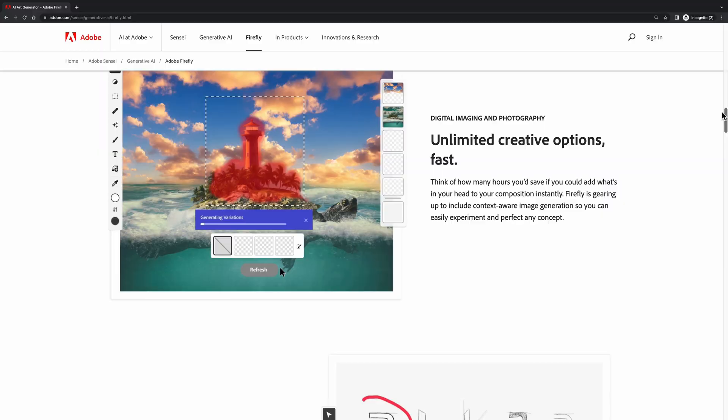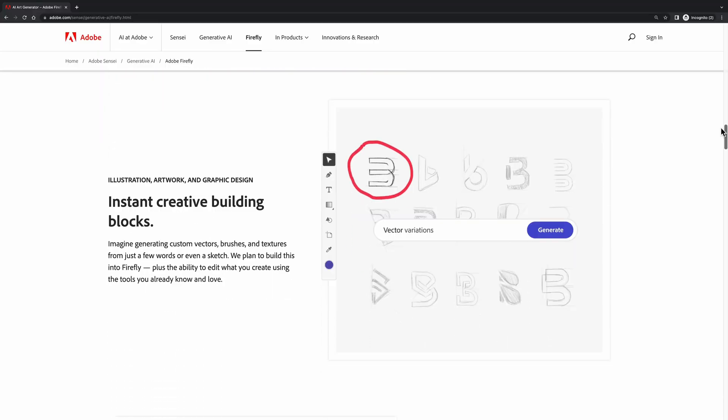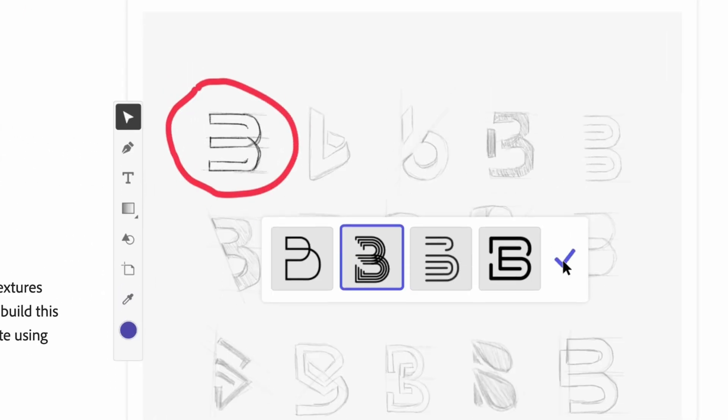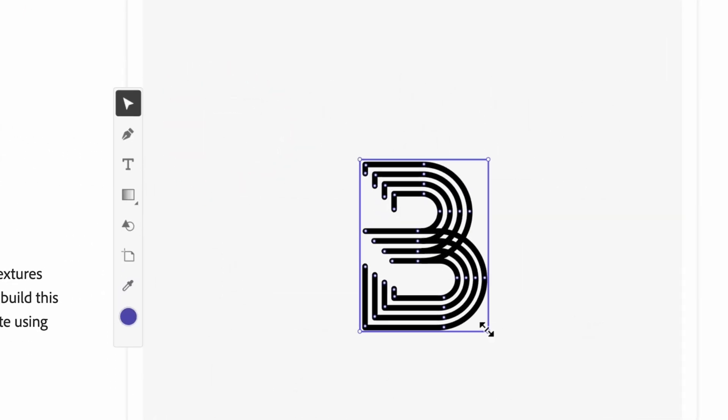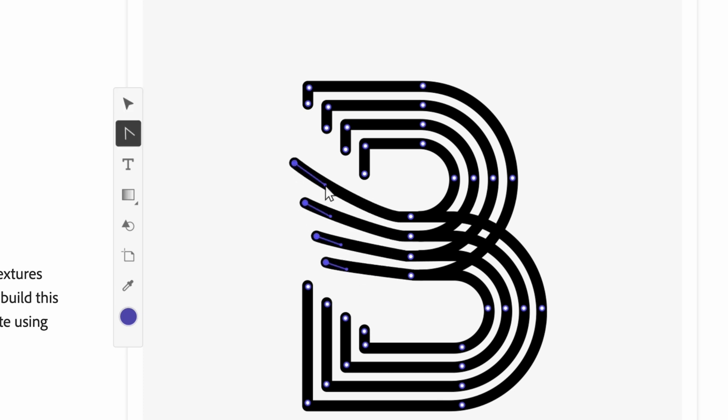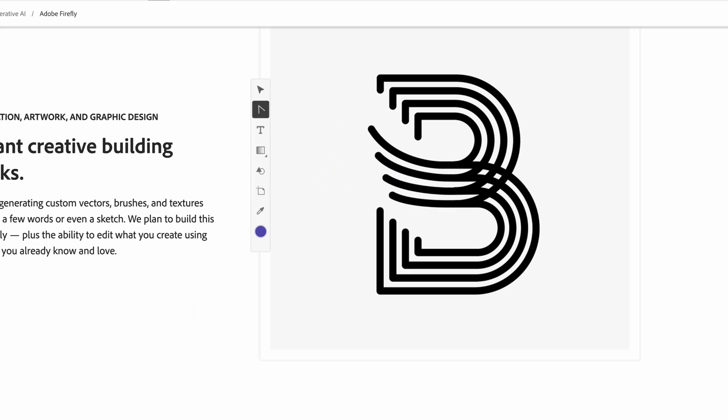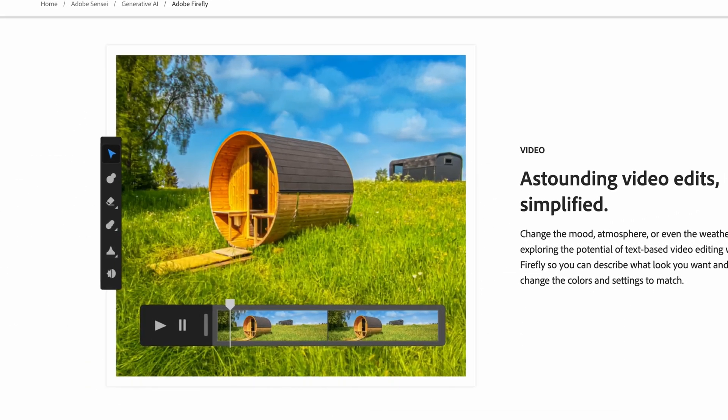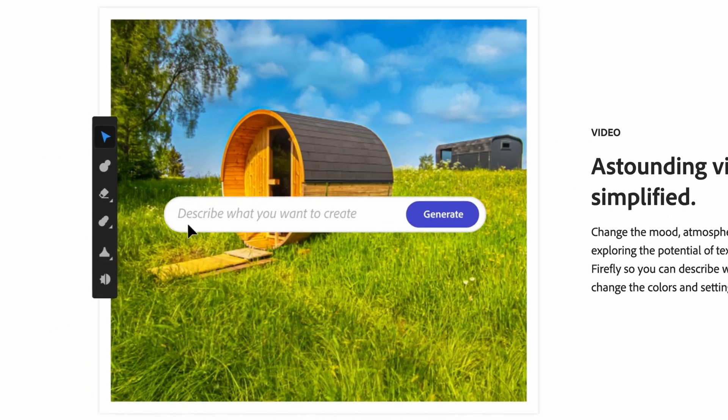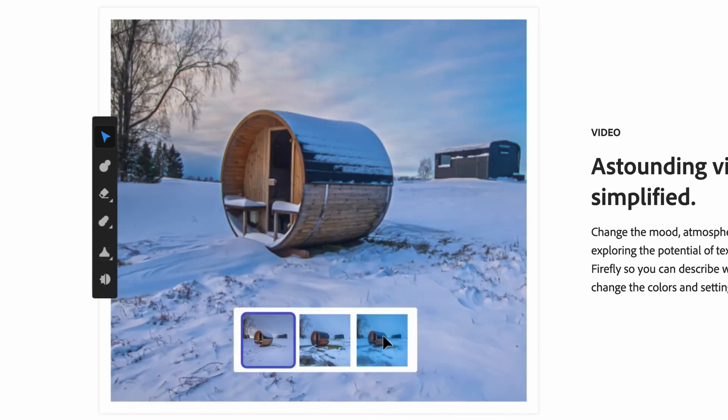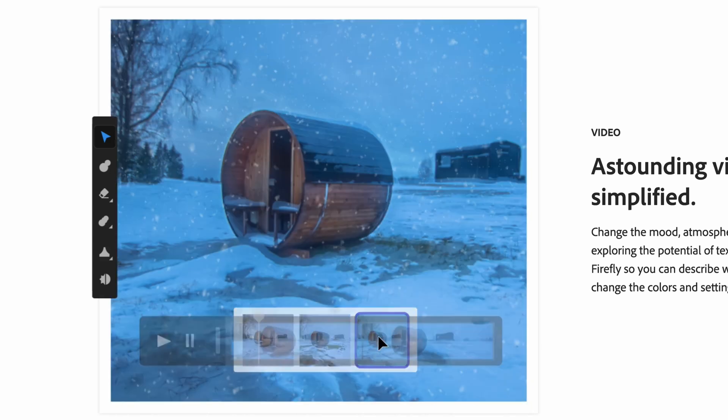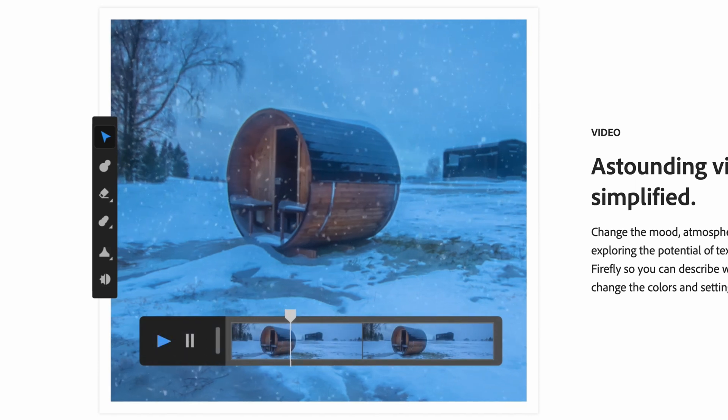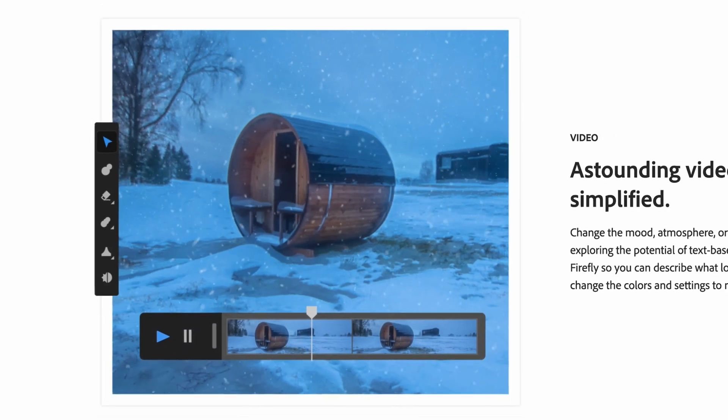They are also planning to add more features to it such as an option to turn your sketches into vectors, which is quite helpful for logo designers, or the ability to change the mood, atmosphere, and weather of a video instantly. It's not publicly available but you can join the waitlist and start experimenting with it very soon.